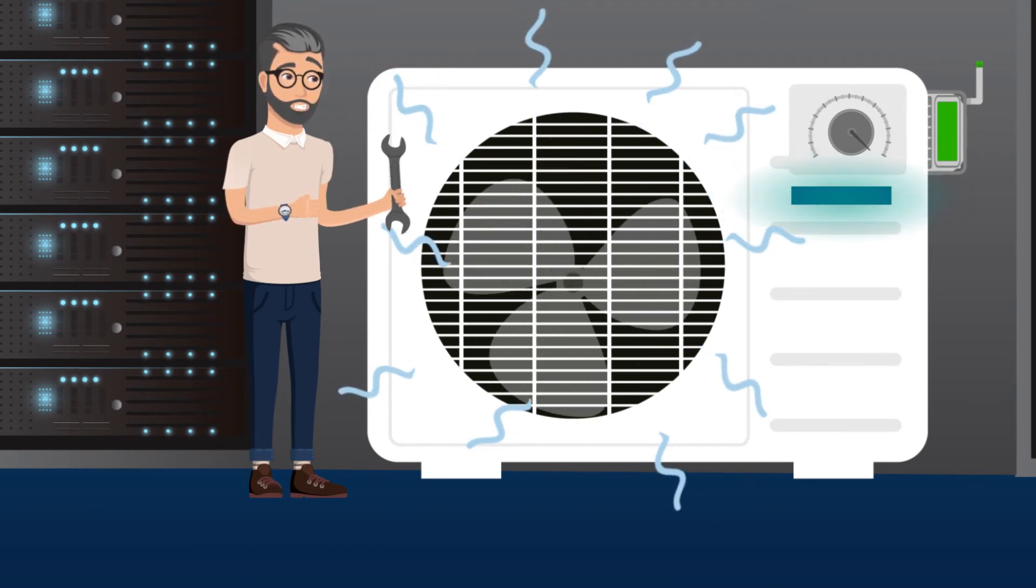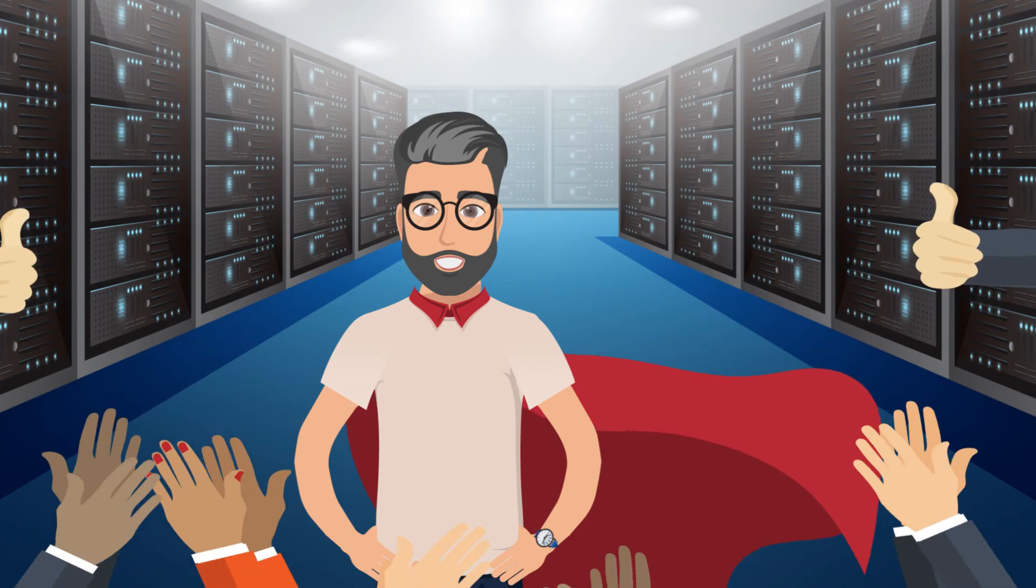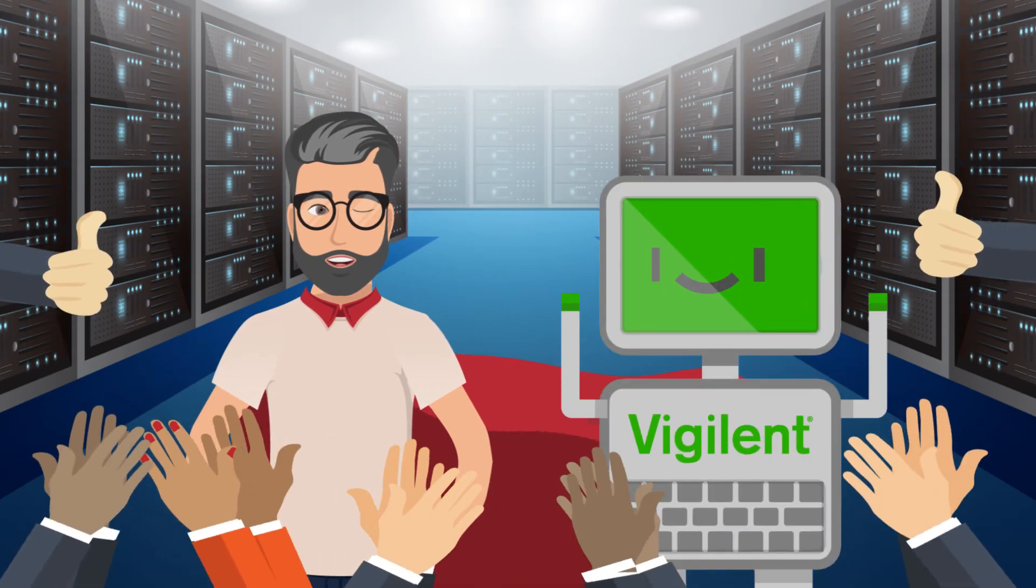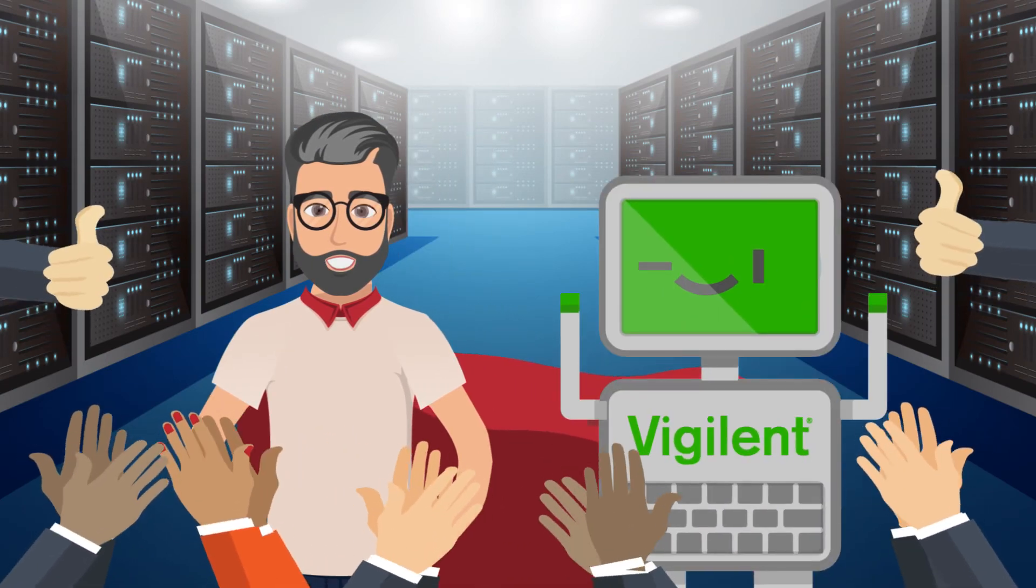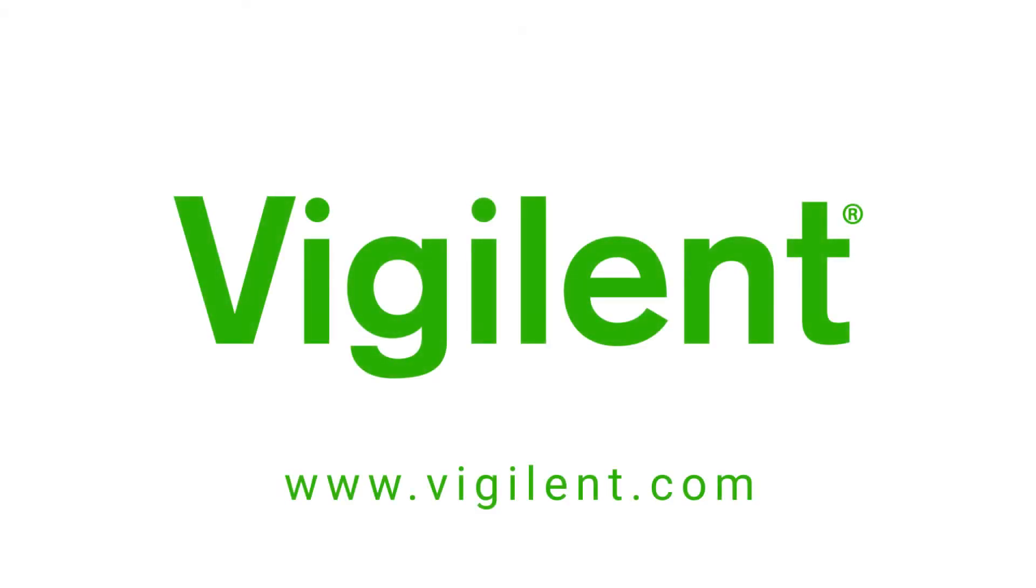Now Dave's a hero, thanks to his good buddy, the Vigilent system. Vigilent. Optimizing mission critical cooling.